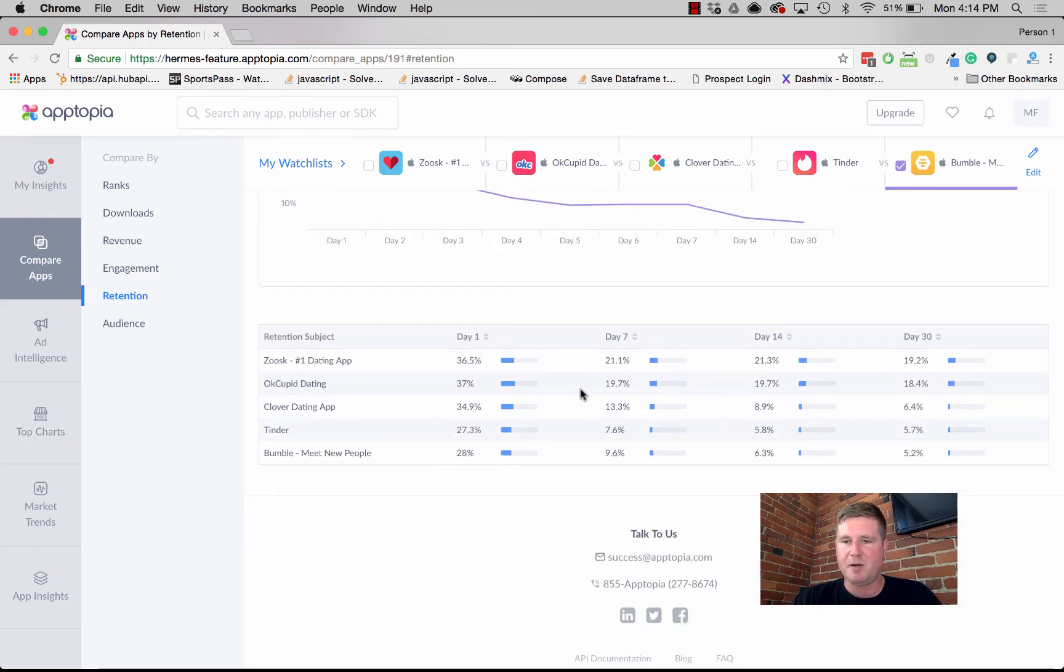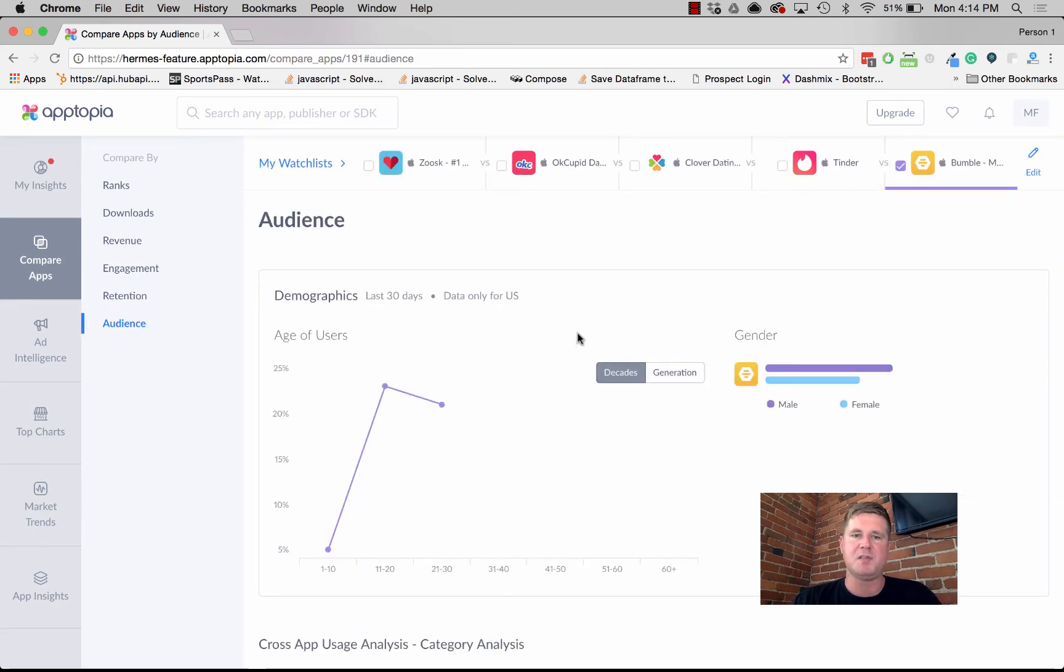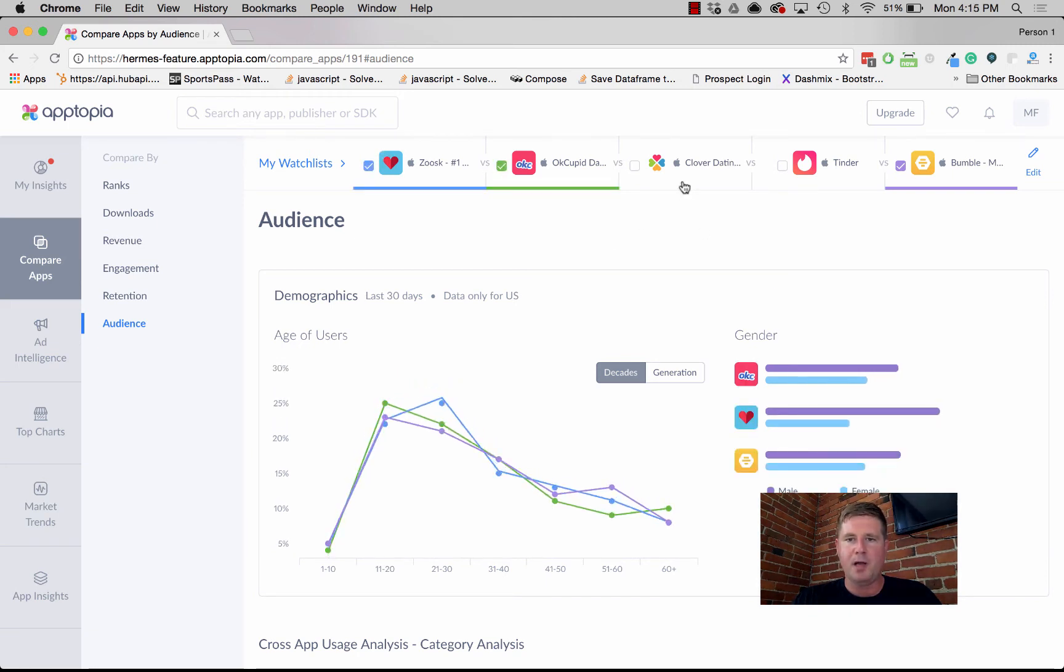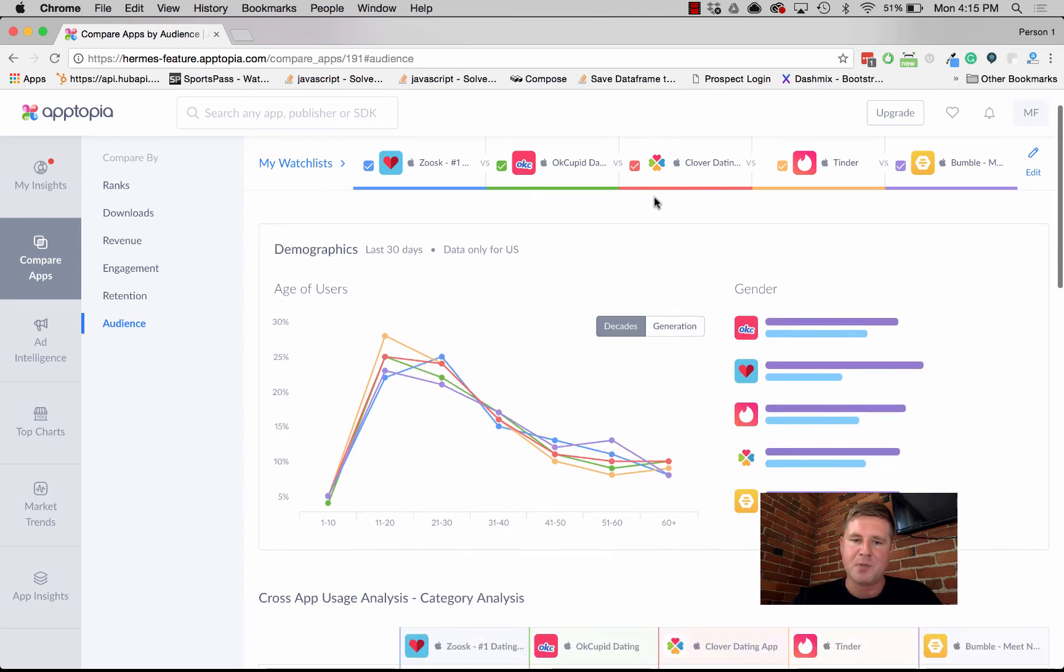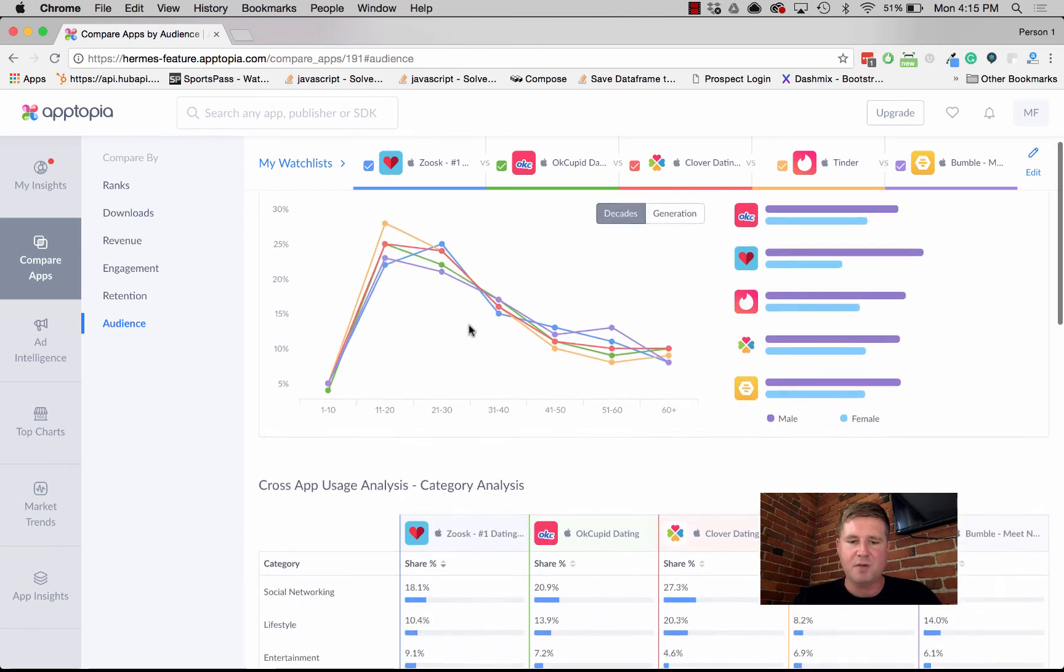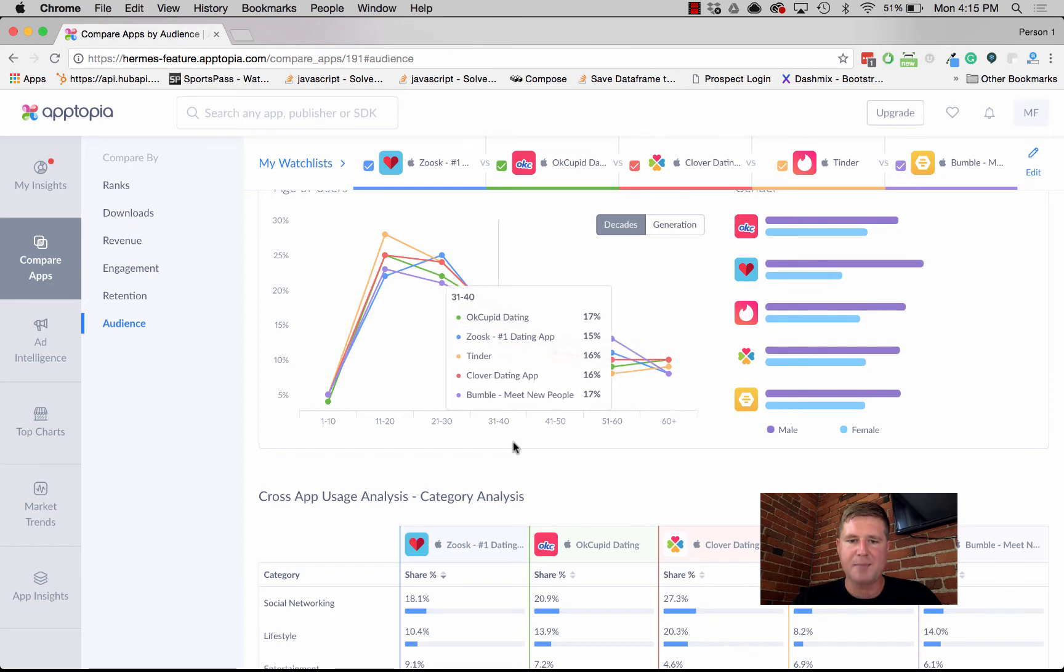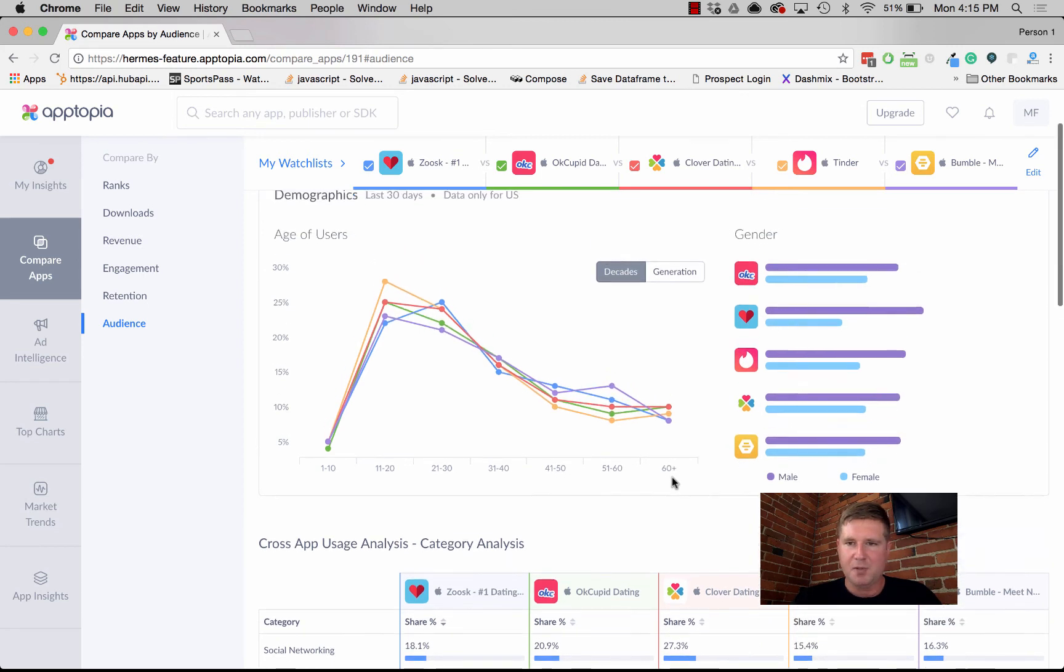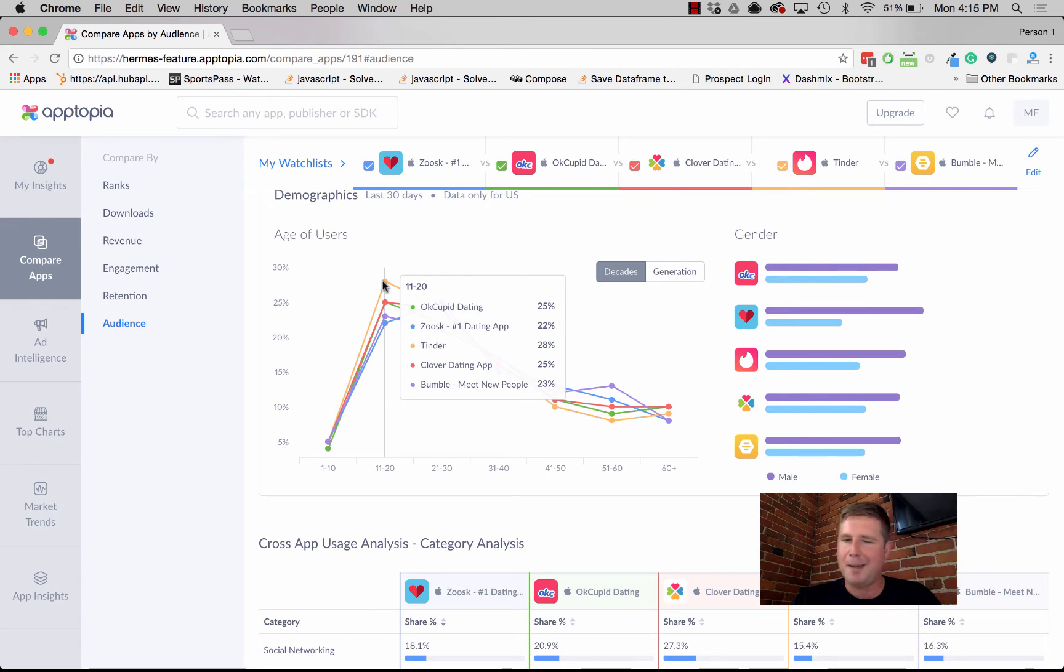Last but not least is audience. In this view, we're really just trying to show you the demographics or the users behind the app. We can see that the age curve is pretty similar in terms of these apps, primarily used by those 21 to 30 or thereabouts. It looks like Tinder might be a little bit younger or lean towards a younger age range, probably not 11, but maybe 18 to 20.